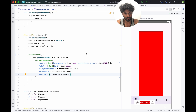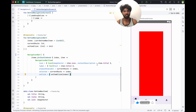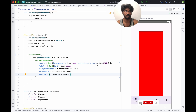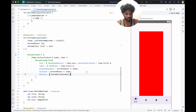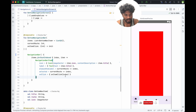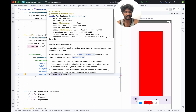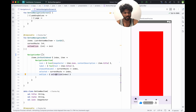In this video we are going to customize our bottom navigation. In the last video we created bottom navigation and saw how to attach it with ViewPager and sliding. In this video we are going to design and customize the bottom navigation based on our needs.